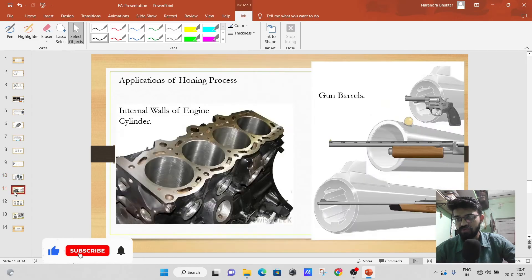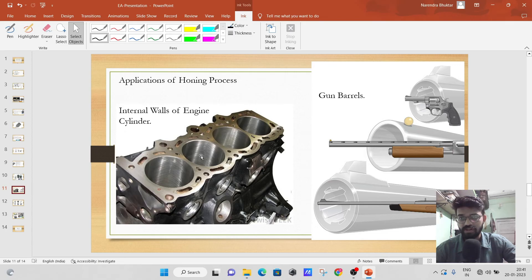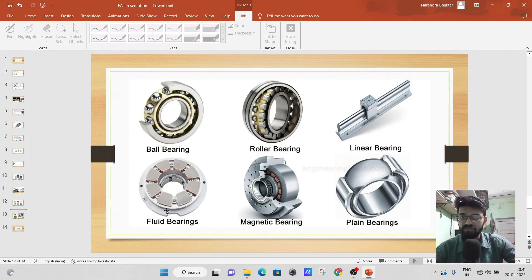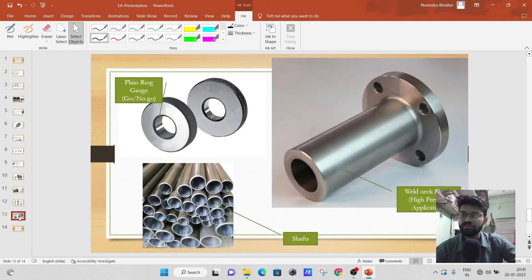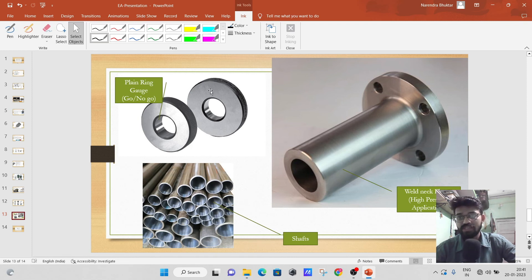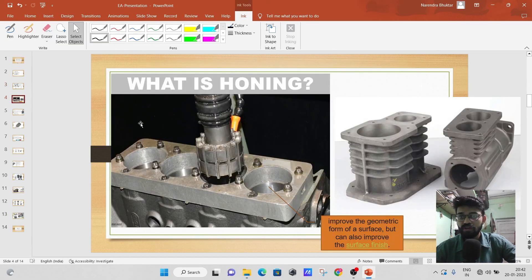Some applications of the honing process include: the internal walls of the engine cylinder for a smooth surface finish; gun barrels — the internal walls can be super finished using honing; bearings such as ball bearings, roller bearings, fluid bearings, magnetic bearings, plain bearings, and linear bearings — all internal walls can be super finished. Also ring gauges such as go and no-go gauges, weld neck flanges used in high-pressure piping engineering systems, and various shafts can all be super finished using the honing process.